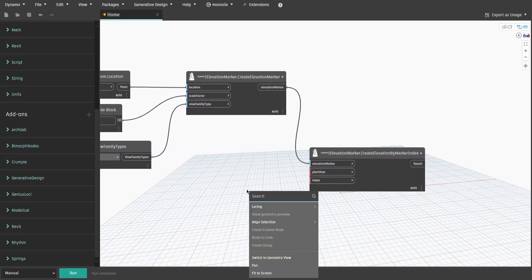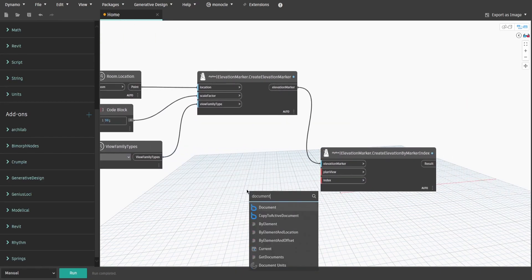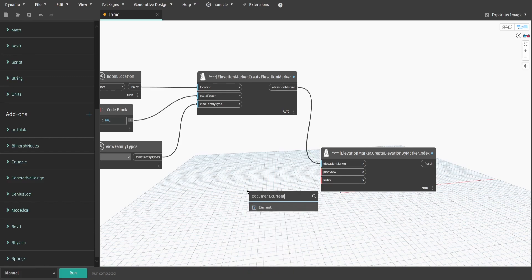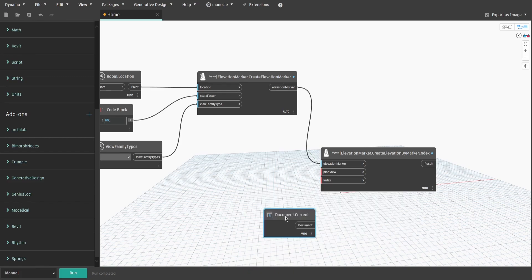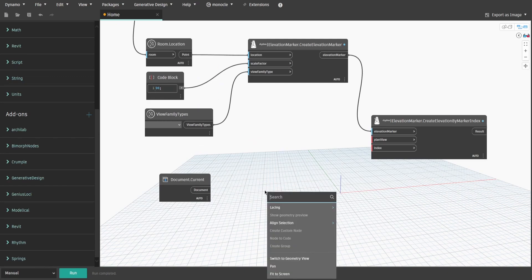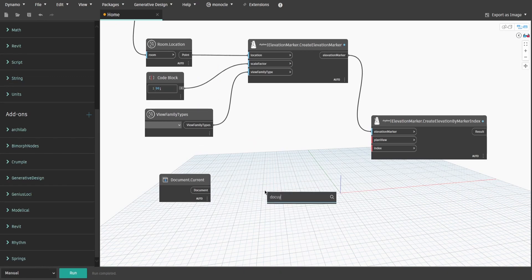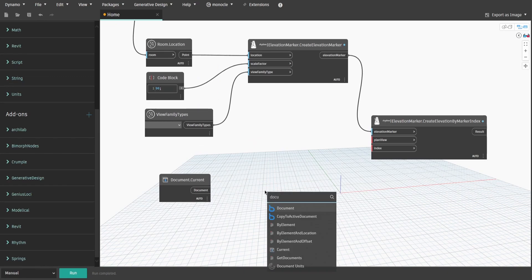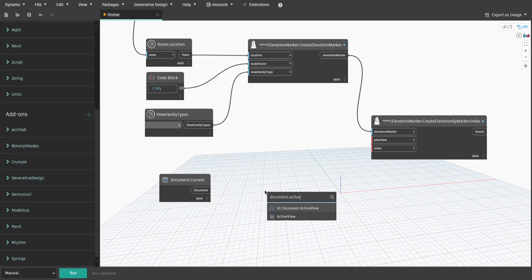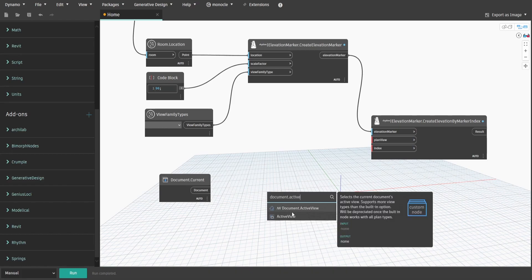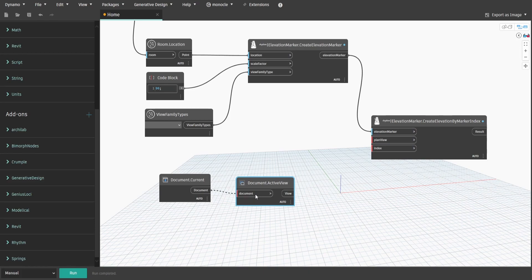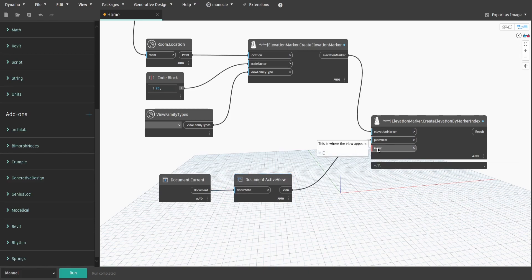Connect ElevationMarker to ElevationMarkerIndex node and search for Document.CurrentNode to access the current project. Then get Document.ActiveView, which means that to run the script we need to be in one of the existing views, like a plan for example. After that, we need to specify the number of elevations we want to create on each side of ElevationMarker.